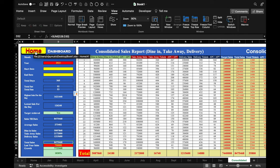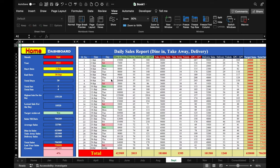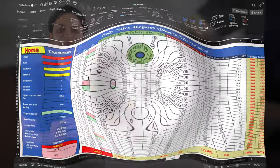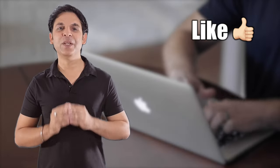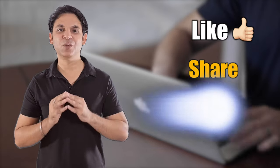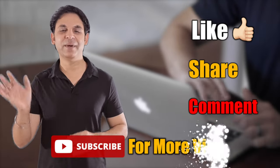We click on Home and in this way you can create your DSR or daily sales report for your company. A download link for this file will be provided in the description box. If you found the video useful, please don't forget to like, share, and subscribe. See you soon with a new topic. Bye bye.